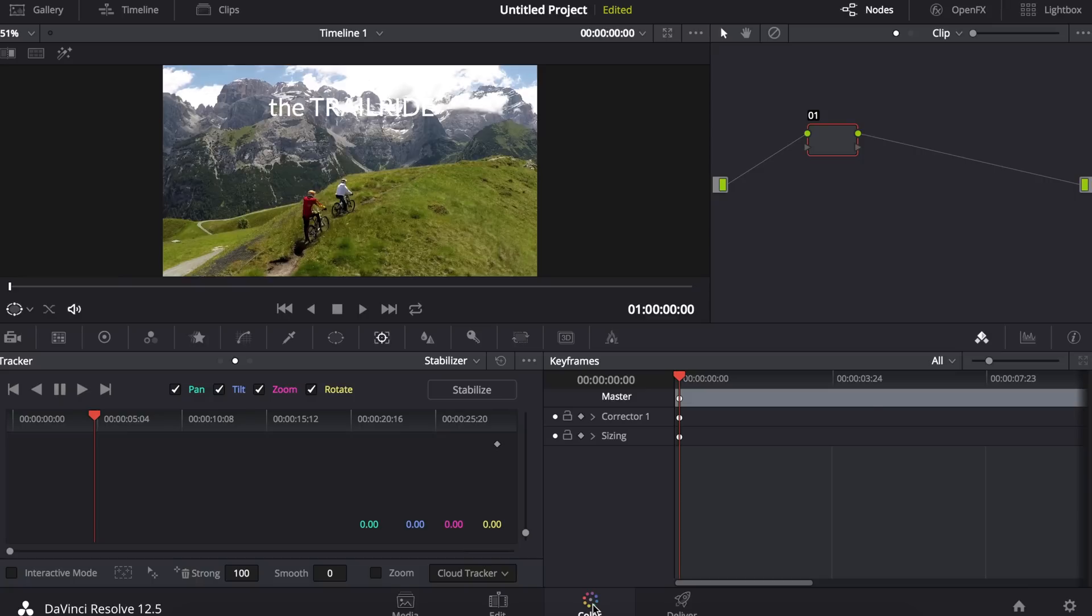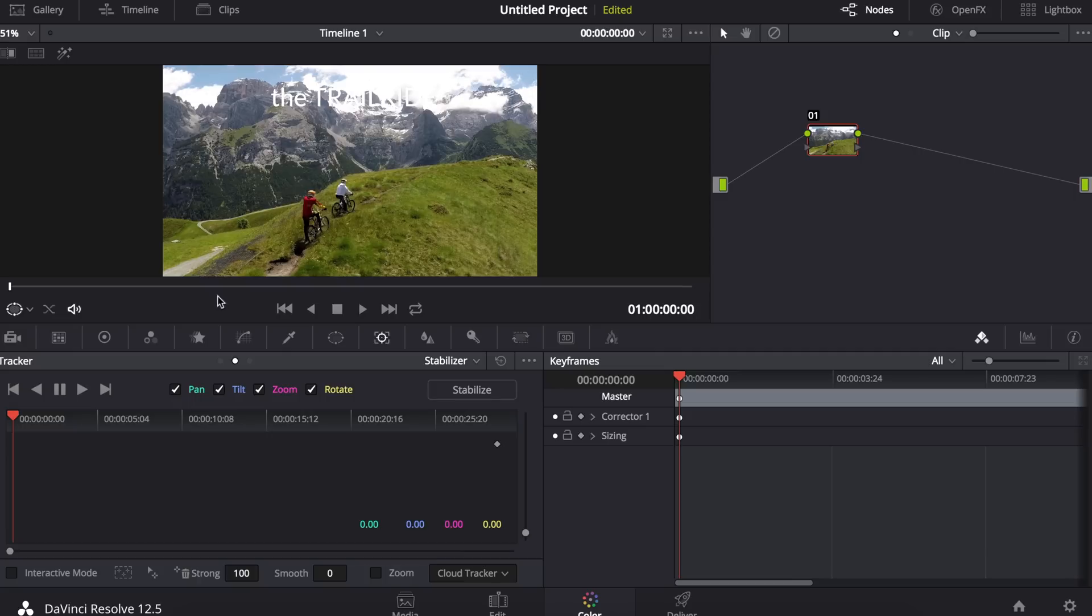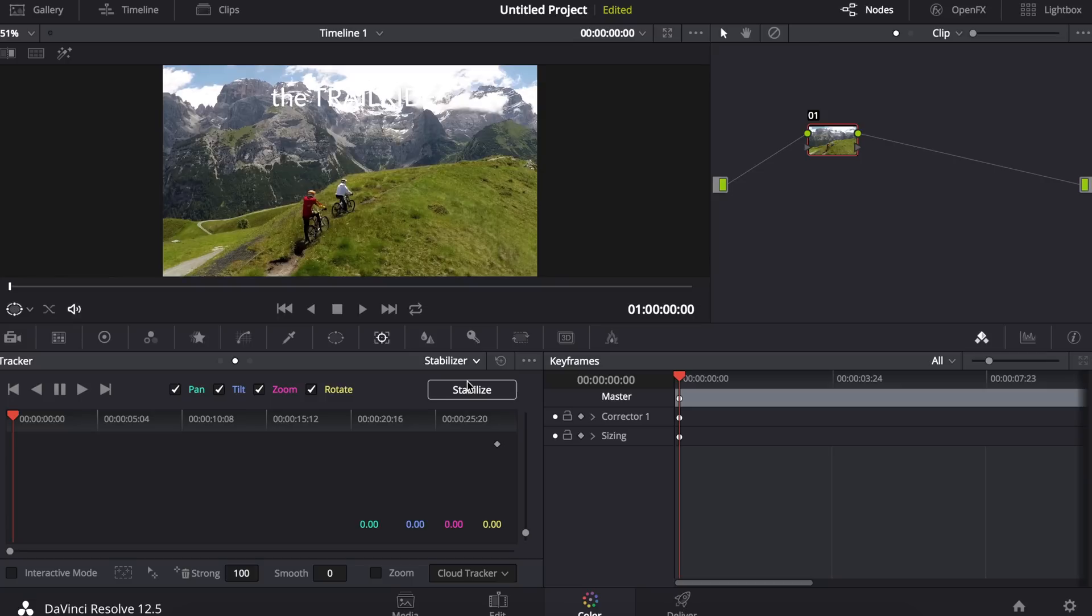Next I'm going to go into the color mode. I'm going to make sure that my imported clip is selected and open up the tracker window here, making sure that stabilizer is selected. Down at the bottom it's going to give two options: cloud tracker or point tracker.